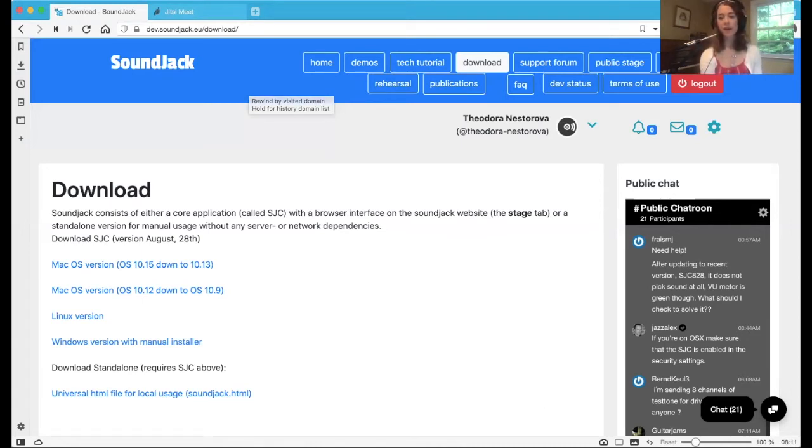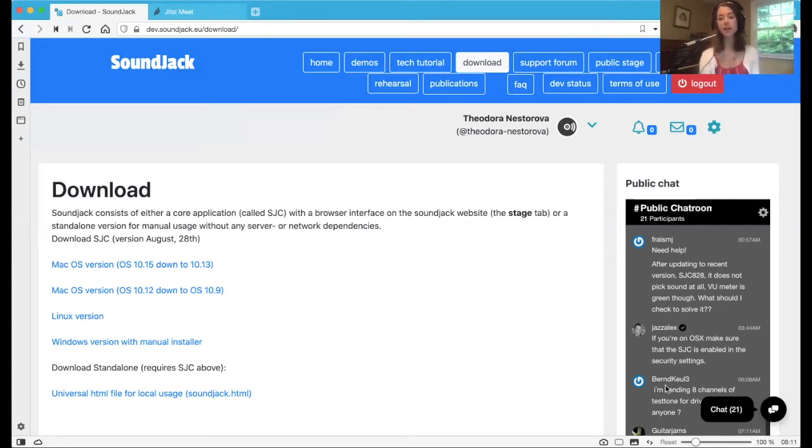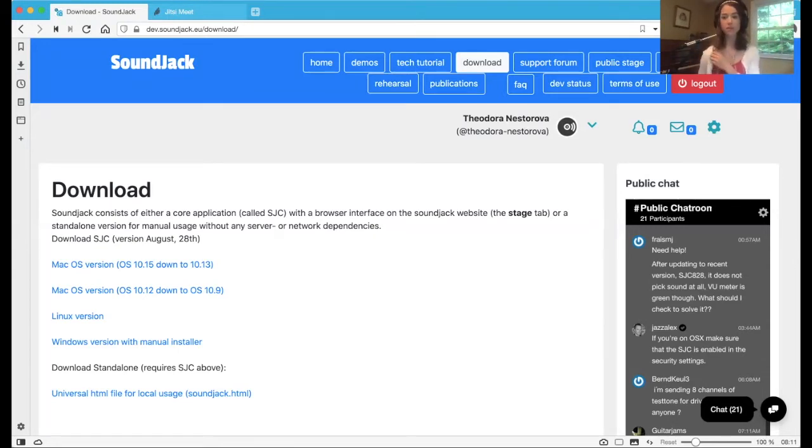So I have already done that. You can see on the right-hand side here, I've already downloaded it, and it doesn't open anything. Once I double-click on the app from my applications folder, the Soundjack app, it doesn't actually pop up anything. So don't be alarmed. What it does is it just opens it. It is running in the background.